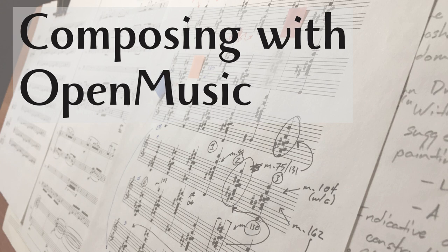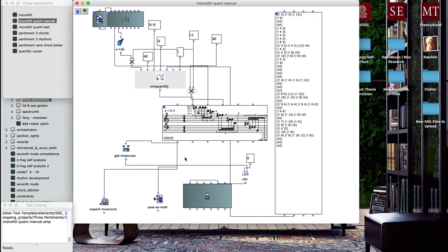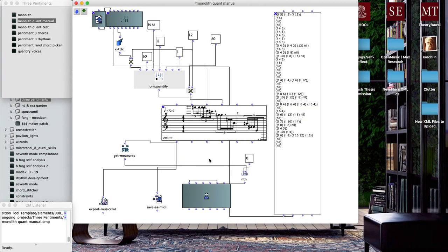I wanted to give a quick overview of a patch that I used this last year working on a piece for solo piano.